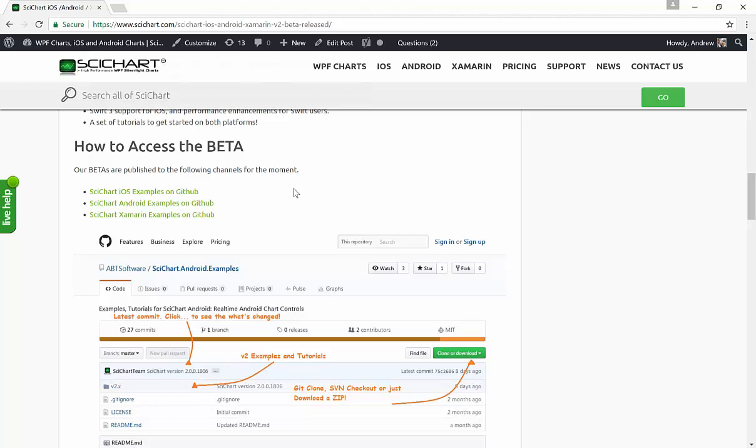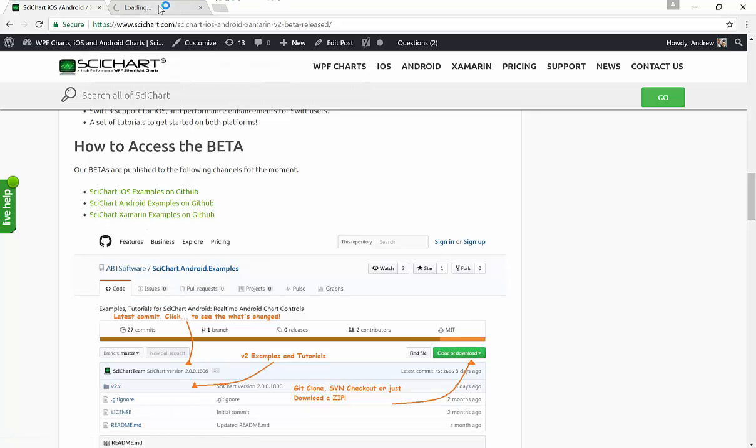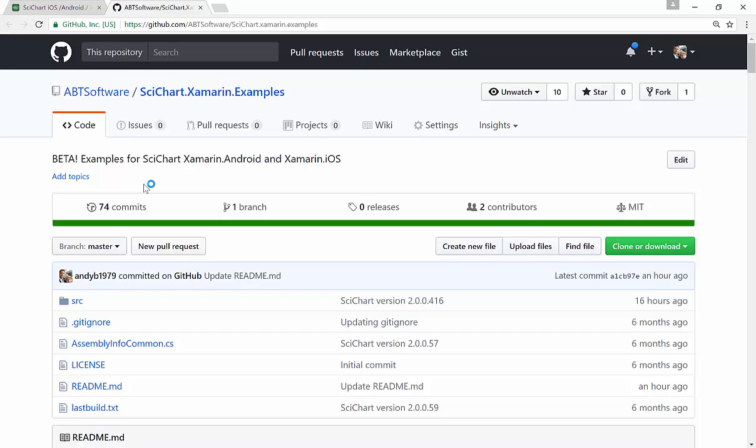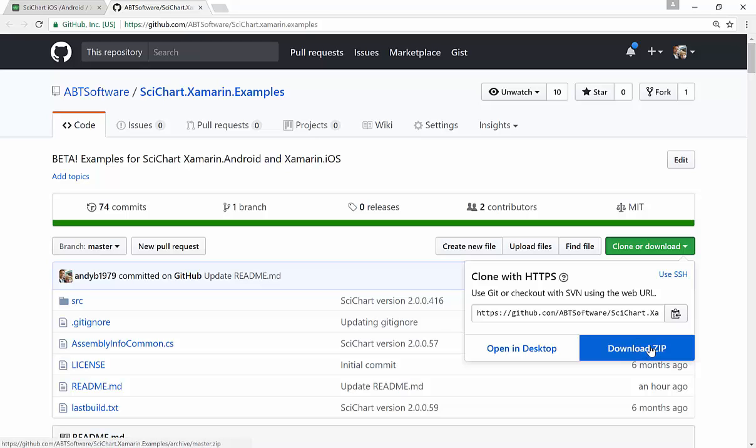So the beta is hosted on GitHub, and there are three links here. If you haven't used GitHub before, this is basically a Git repository in the cloud. You can access the code by either cloning it as a Git repository, checking out with SVN, or just download a zip and you'll get all the source code as a zip.